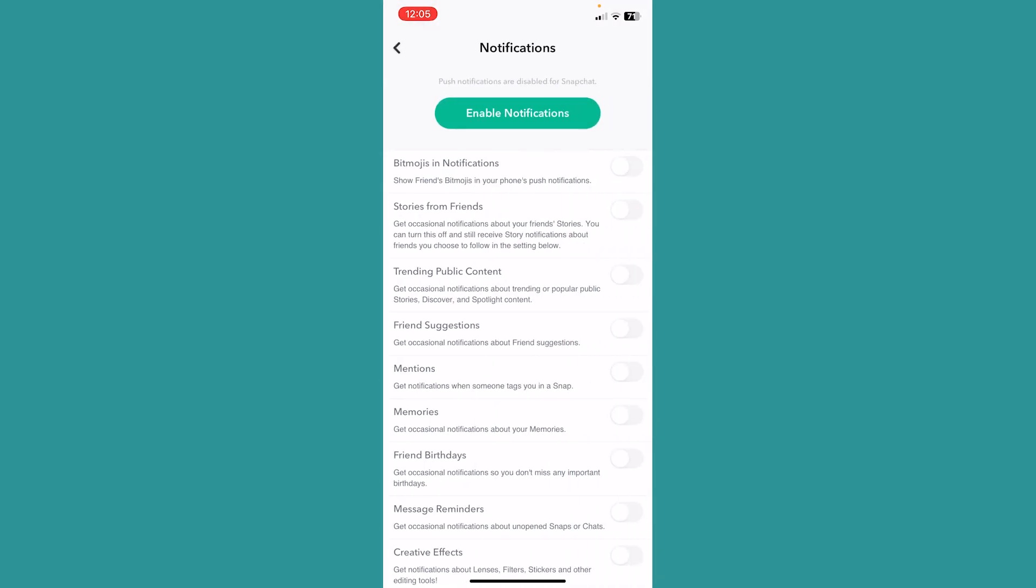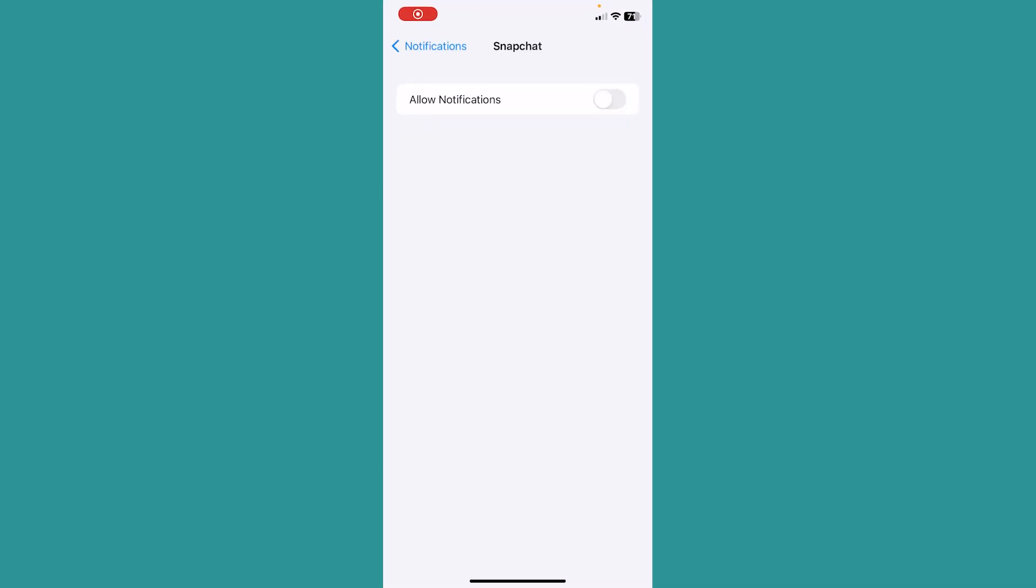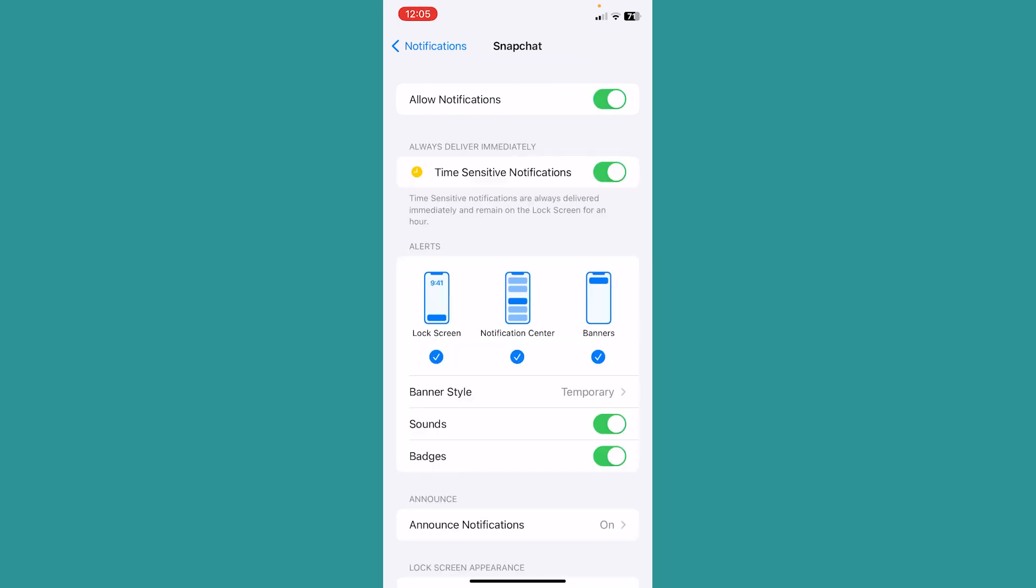From over here, first you need to enable your notification. For that, click on enable notification and it's going to open your phone setting like this. From over here, make sure you click on allow notification.